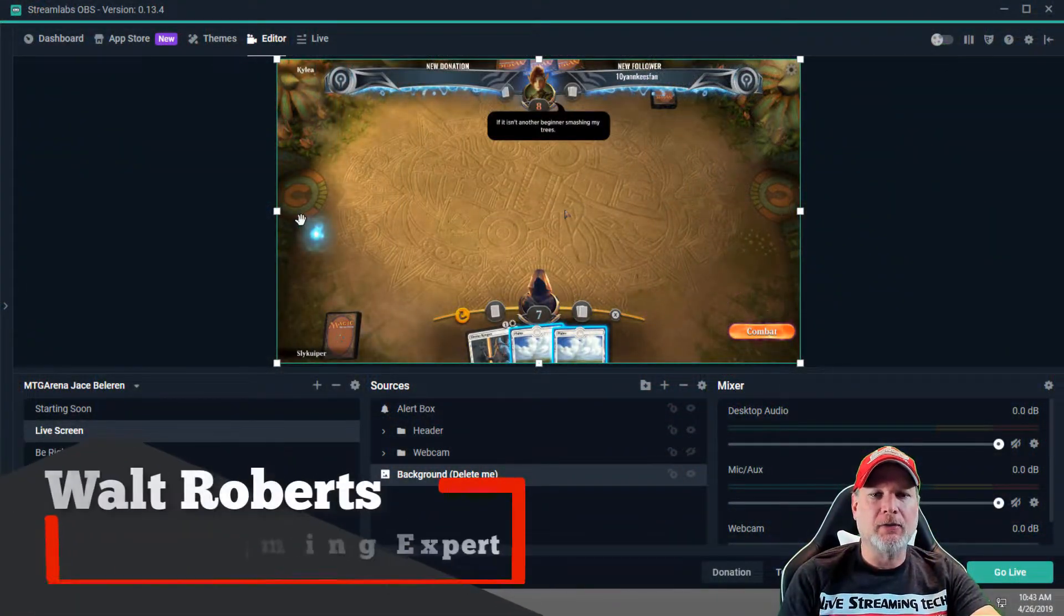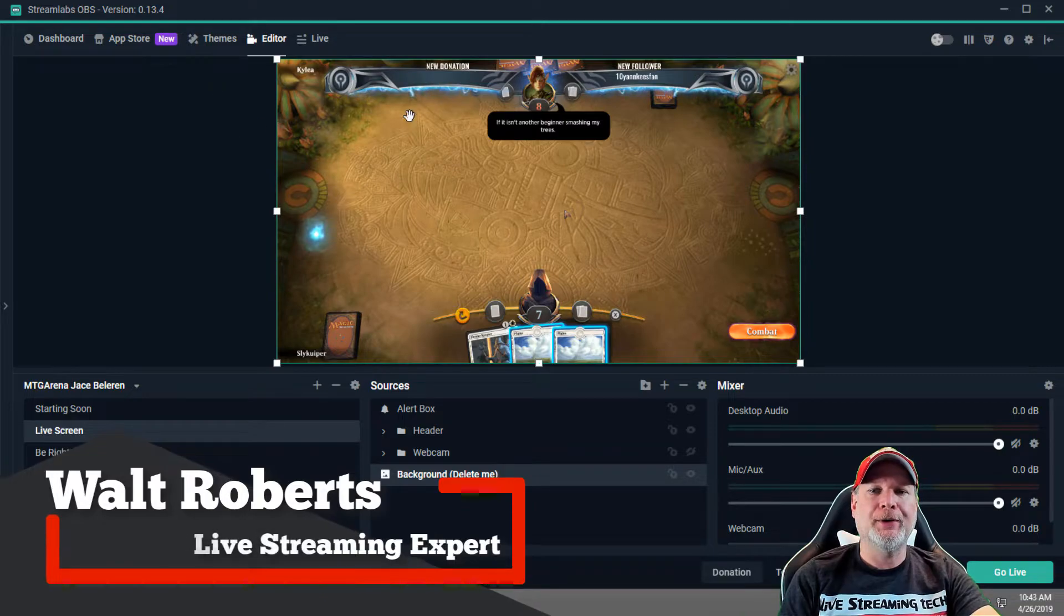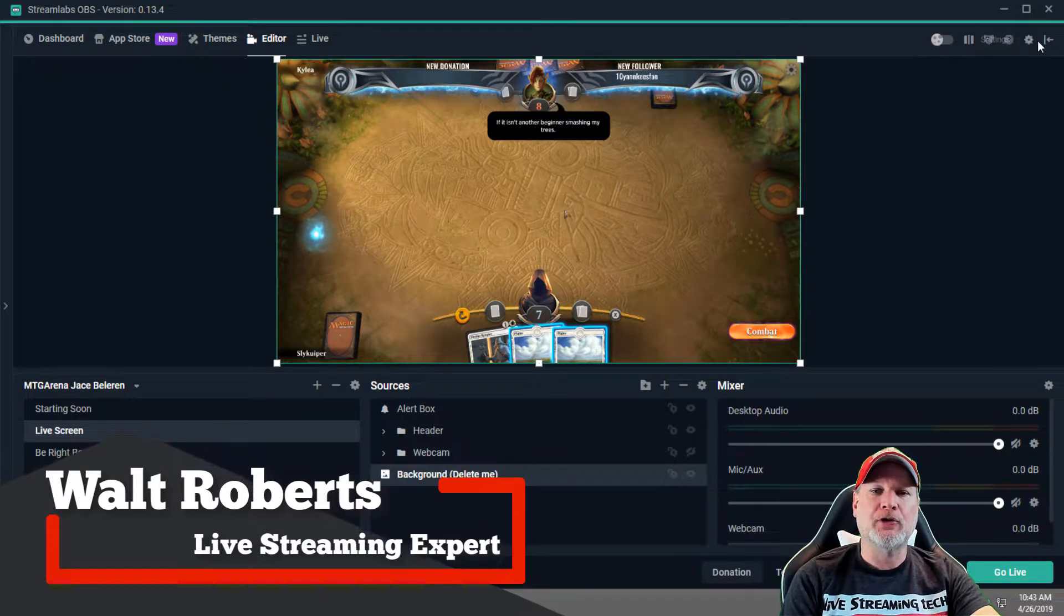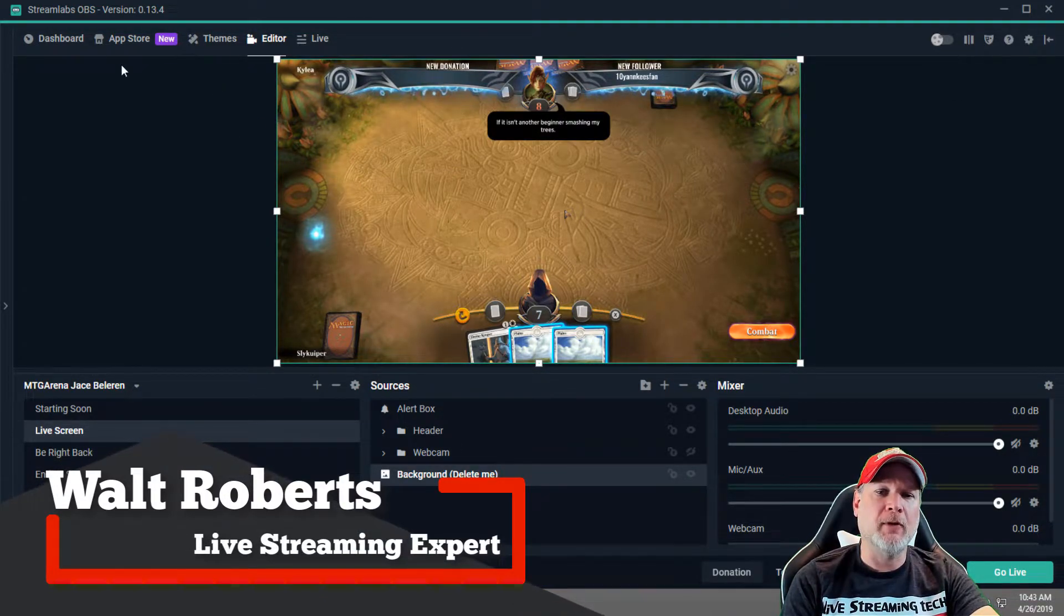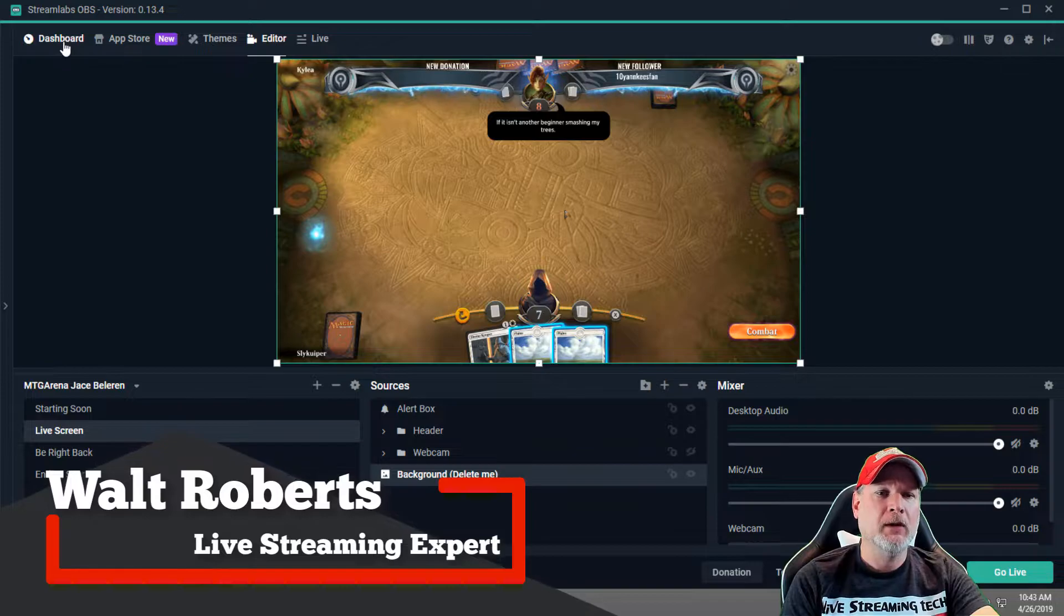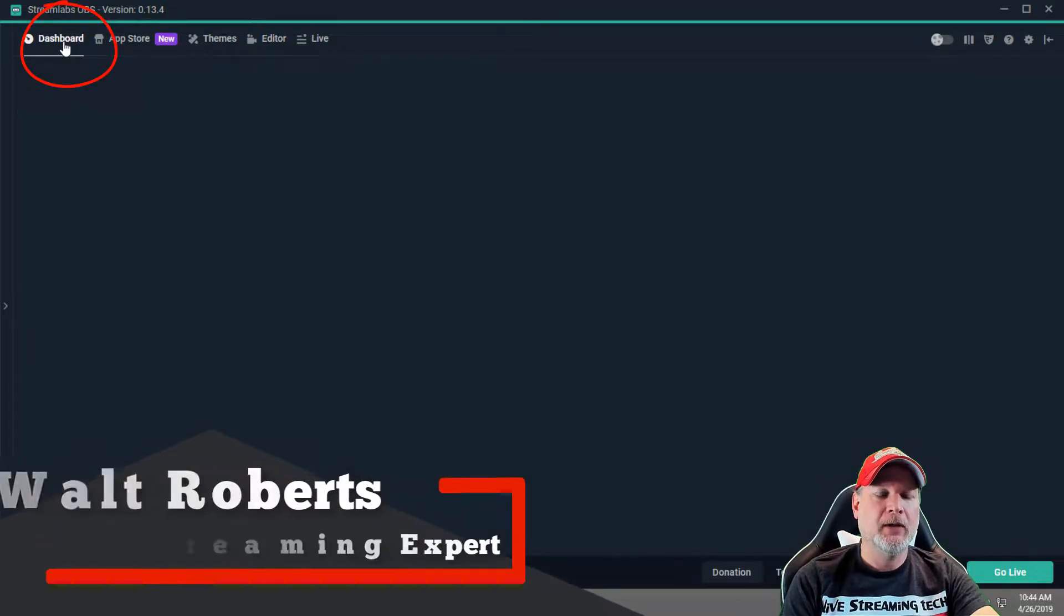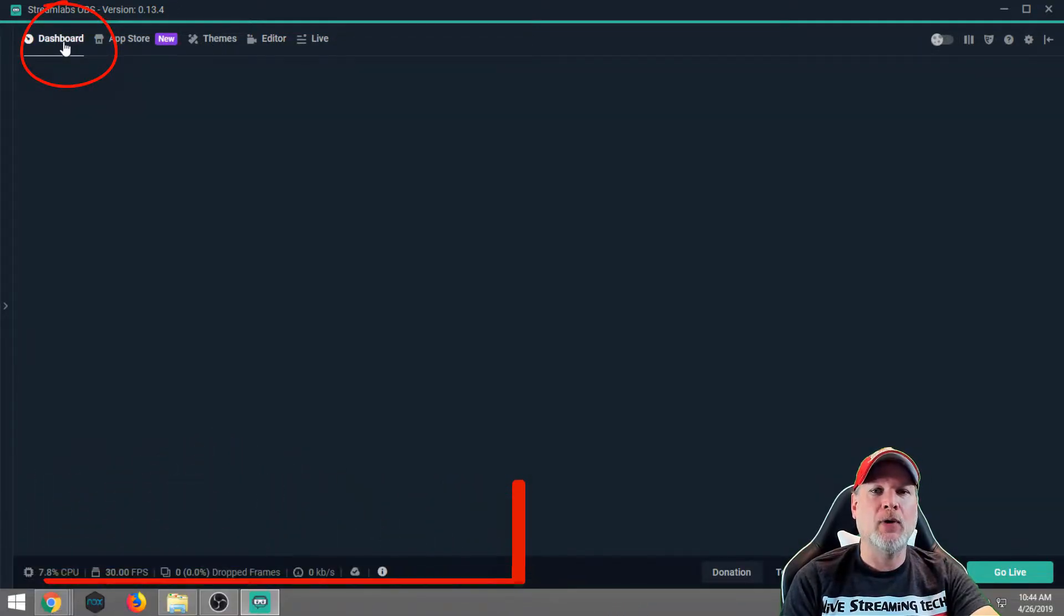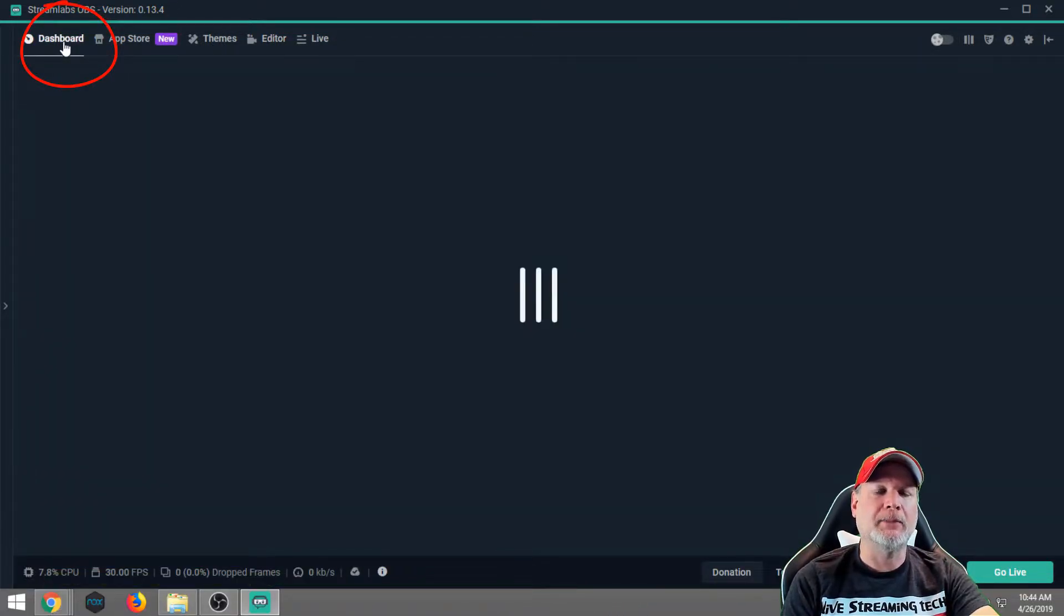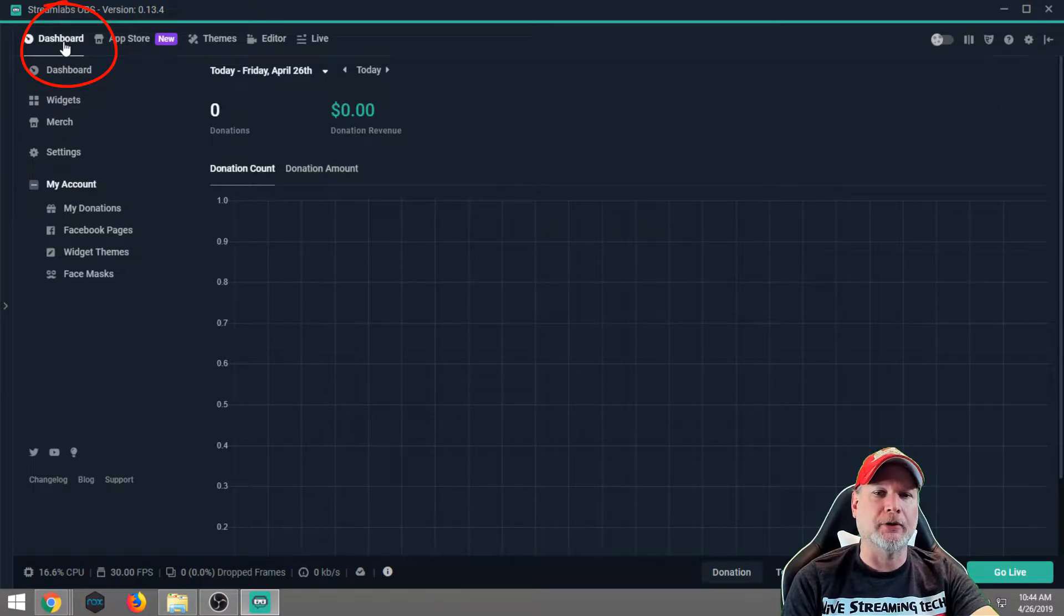Okay, so the first thing you want to do is you want to open up your Streamlabs OBS. You're gonna want to log into your Facebook, I'm already logged in. Then go to your dashboard, and this is how quick and easy it is to set up your Facebook alerts.